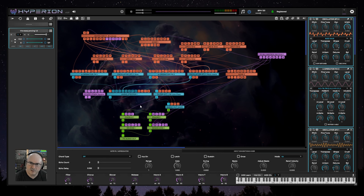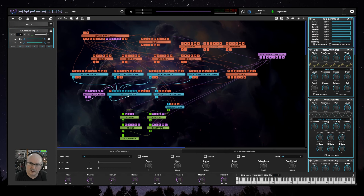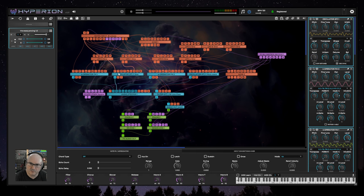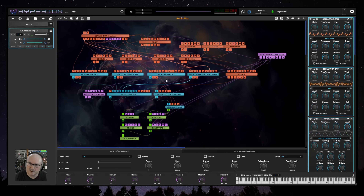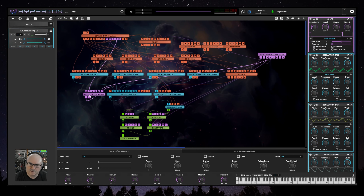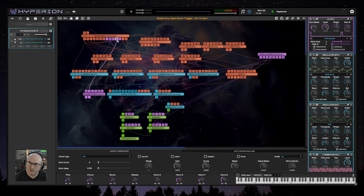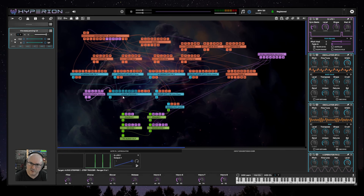What makes this patch interesting is the stepping through four input sources — two FM nodes and two standard oscillators — and what's driving that is this pulse width modulated square LFO. It's a global LFO, which means it has the same effect on all the voices, so all the voices will be in sync. This pulse is driving the trigger to this audio stepper.